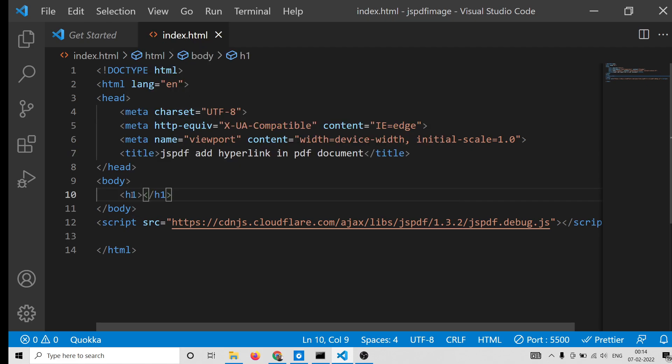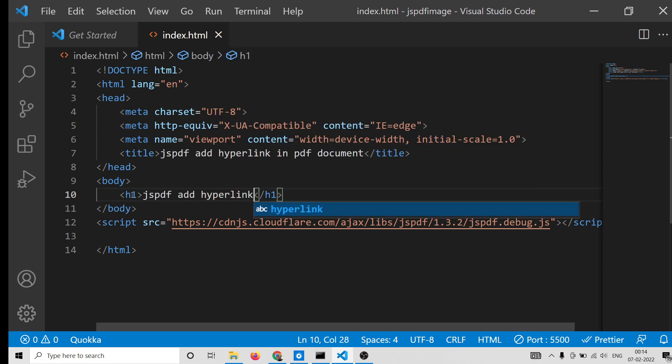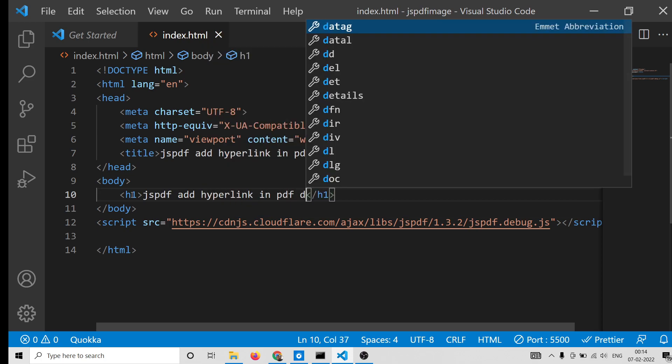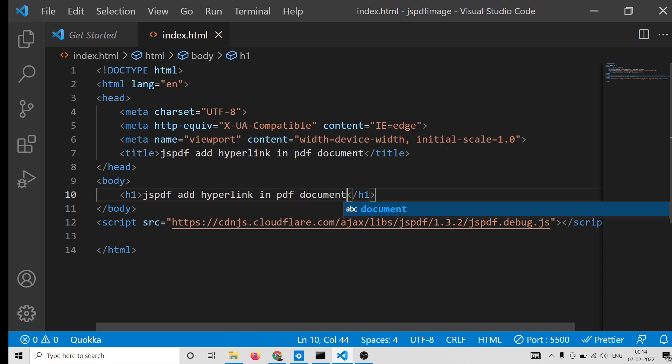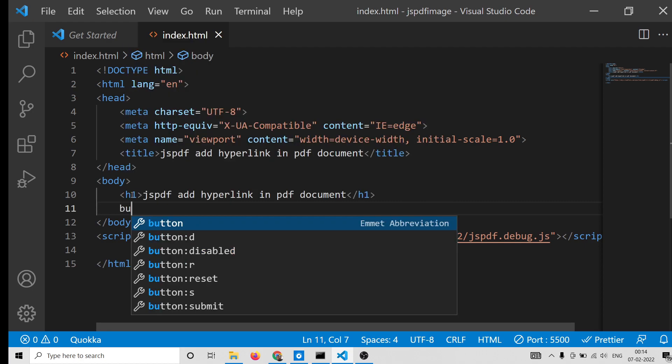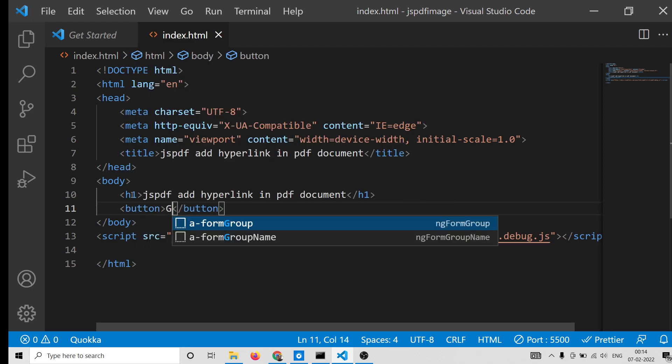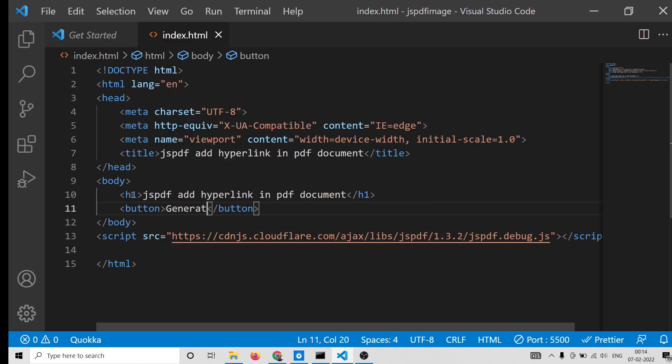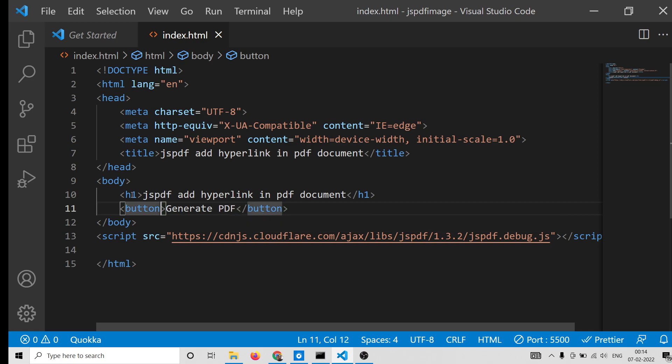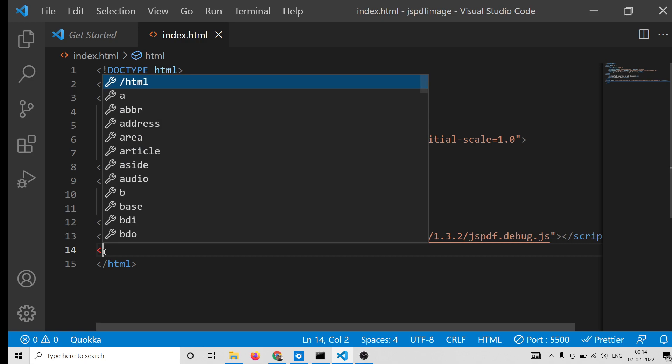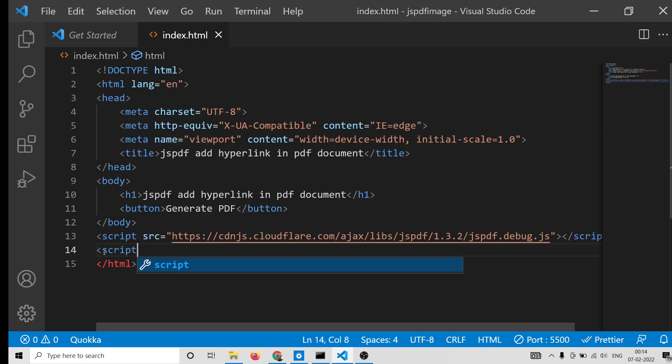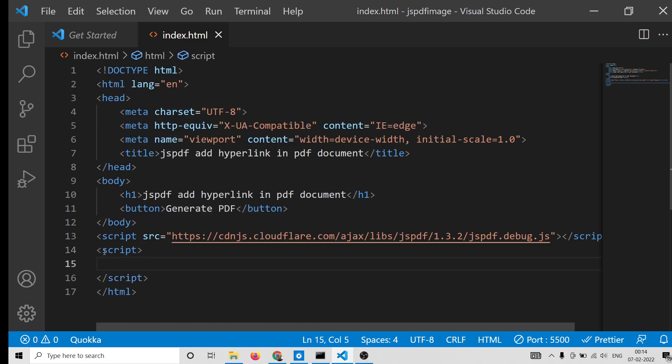We will change the title to 'jsPDF add hyperlink in PDF document'. We will have the heading 'In PDF document'. Then we will have a simple button - we will have 'Generate PDF'.